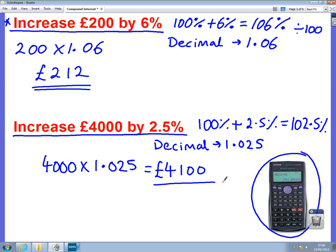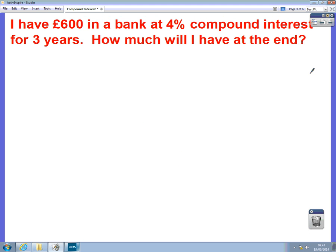So it's really easy to increase a number by a percentage using a calculator — we just add it on, change it into a decimal, and then times it. We're going to use this to be able to do more complicated compound interest questions. So let's start with this first example: I have £600 in a bank at 4% compound interest for three years.